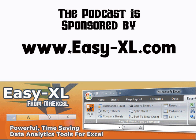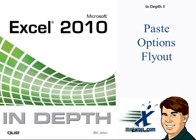The MrExcel Podcast is sponsored by Easy-XL. Excel 2010 In-Depth Chapter 3: The Paste Options Fly Out.